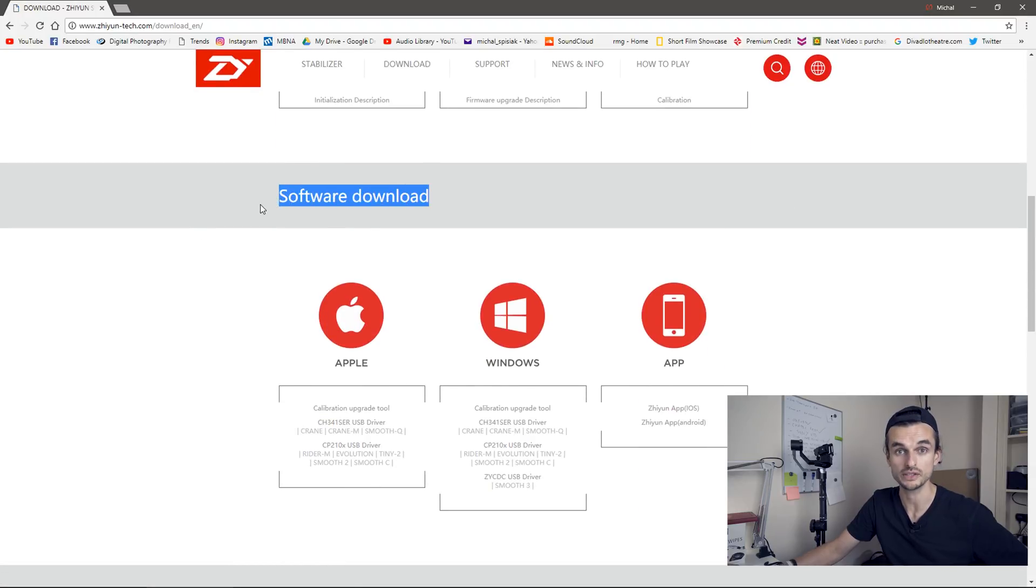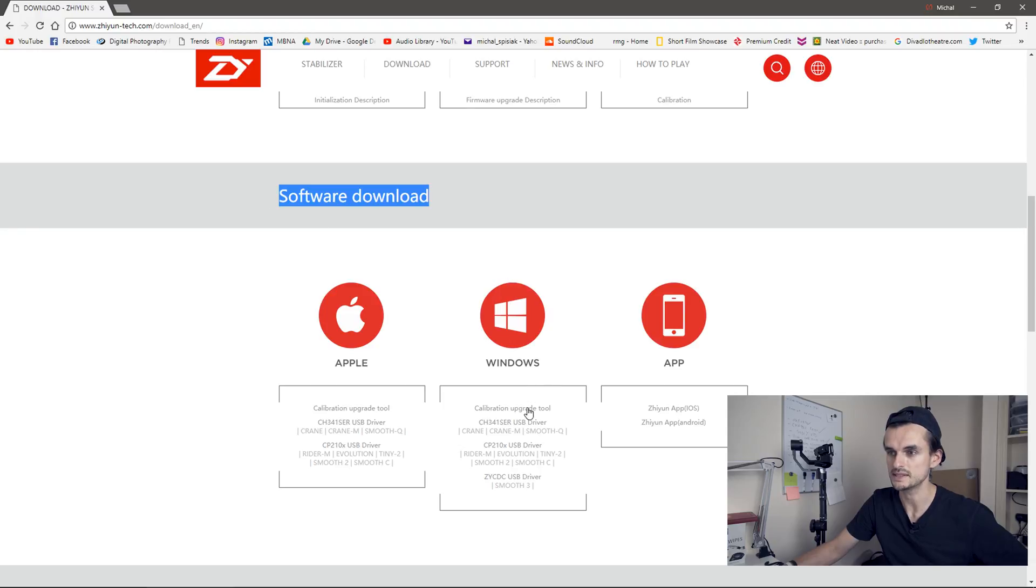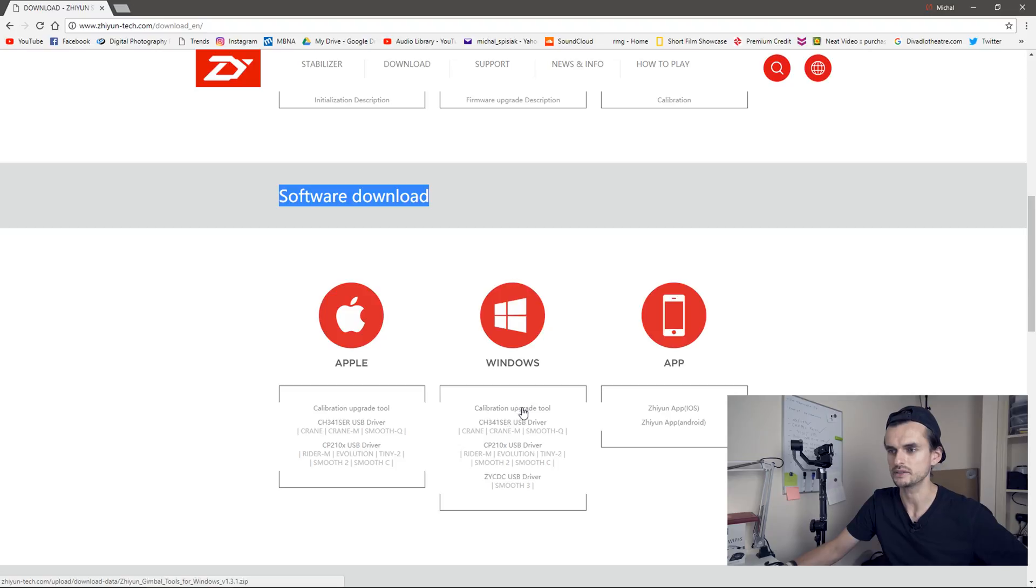Click on that and scroll down to software download. Now I'm on Windows, so I will click on this link. They actually call it calibration upgrade tool. Well, they call it that because you can do two things with it: you can calibrate and upgrade. But we'll be doing the upgrading only.